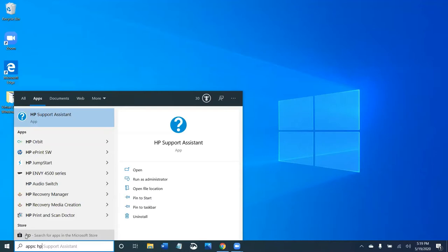So again, apps and programs are the same thing for the purposes of this class. Apps originated on smartphones and tablets, but now apps can also be on computers. Again, their function is the same. They're giving us, the user, something to do with those programs or apps. They each have a task.